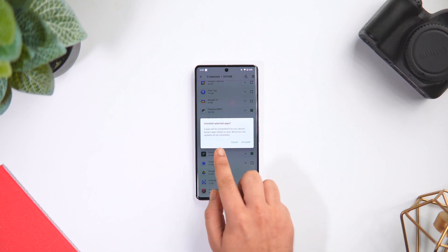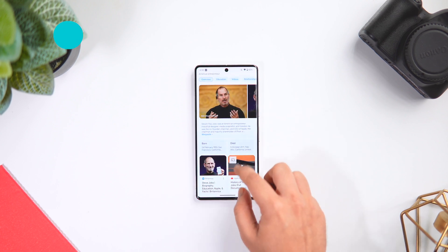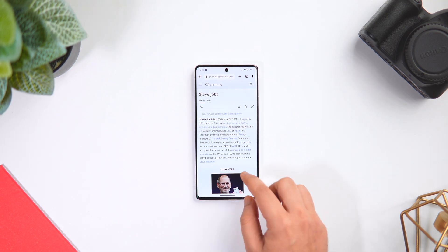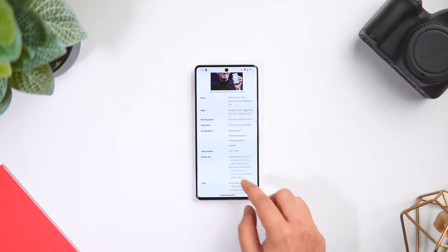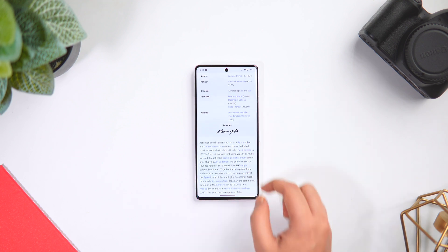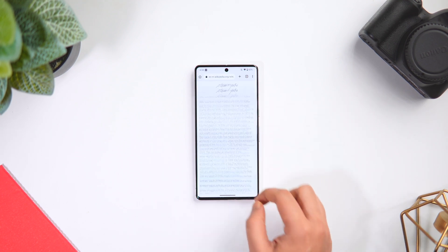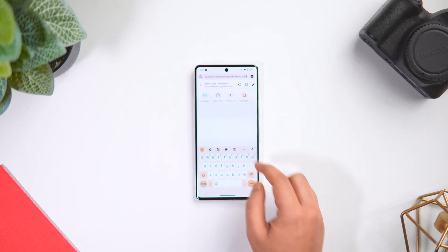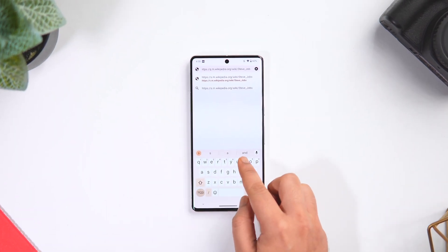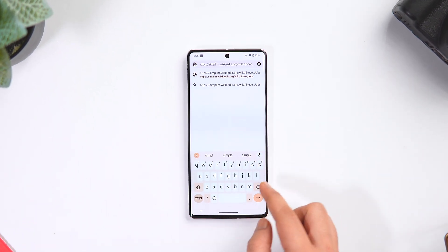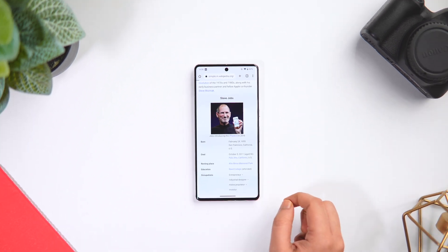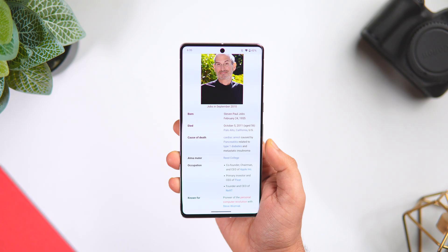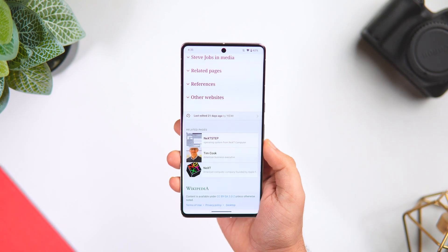Finally, we have a very useful trick related to Wikipedia. Whenever you search any topic on Wikipedia, you get a detailed summary with long paragraphs that you really don't want to read. Here's how to get a simple summary instead: tap on the search bar, click on the edit icon, and type 'simple' in place of 'en' in the URL. That's it — if you refresh, you can now see the summarized page of the same topic. I highly recommend you use this trick; it will definitely save a lot of your time.